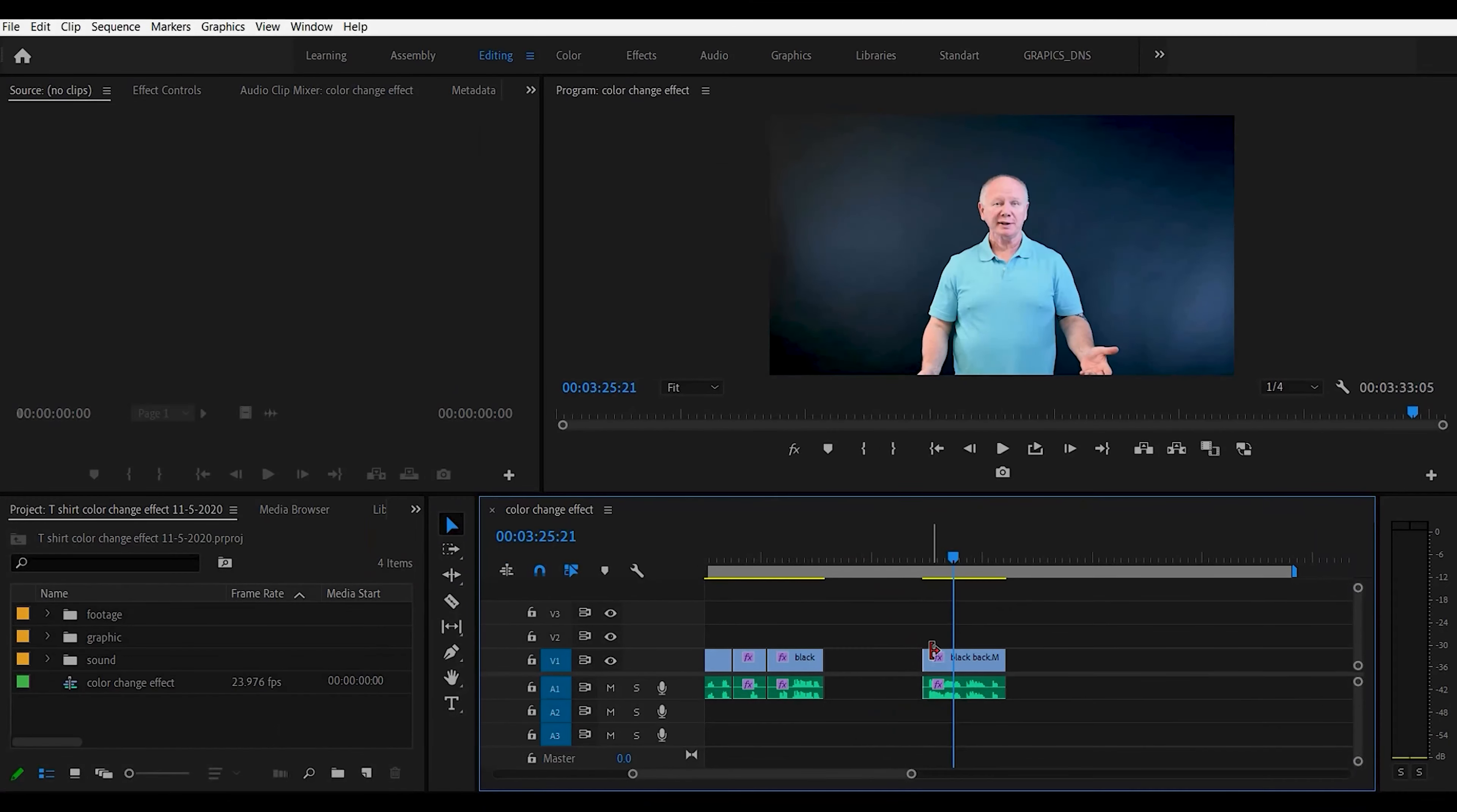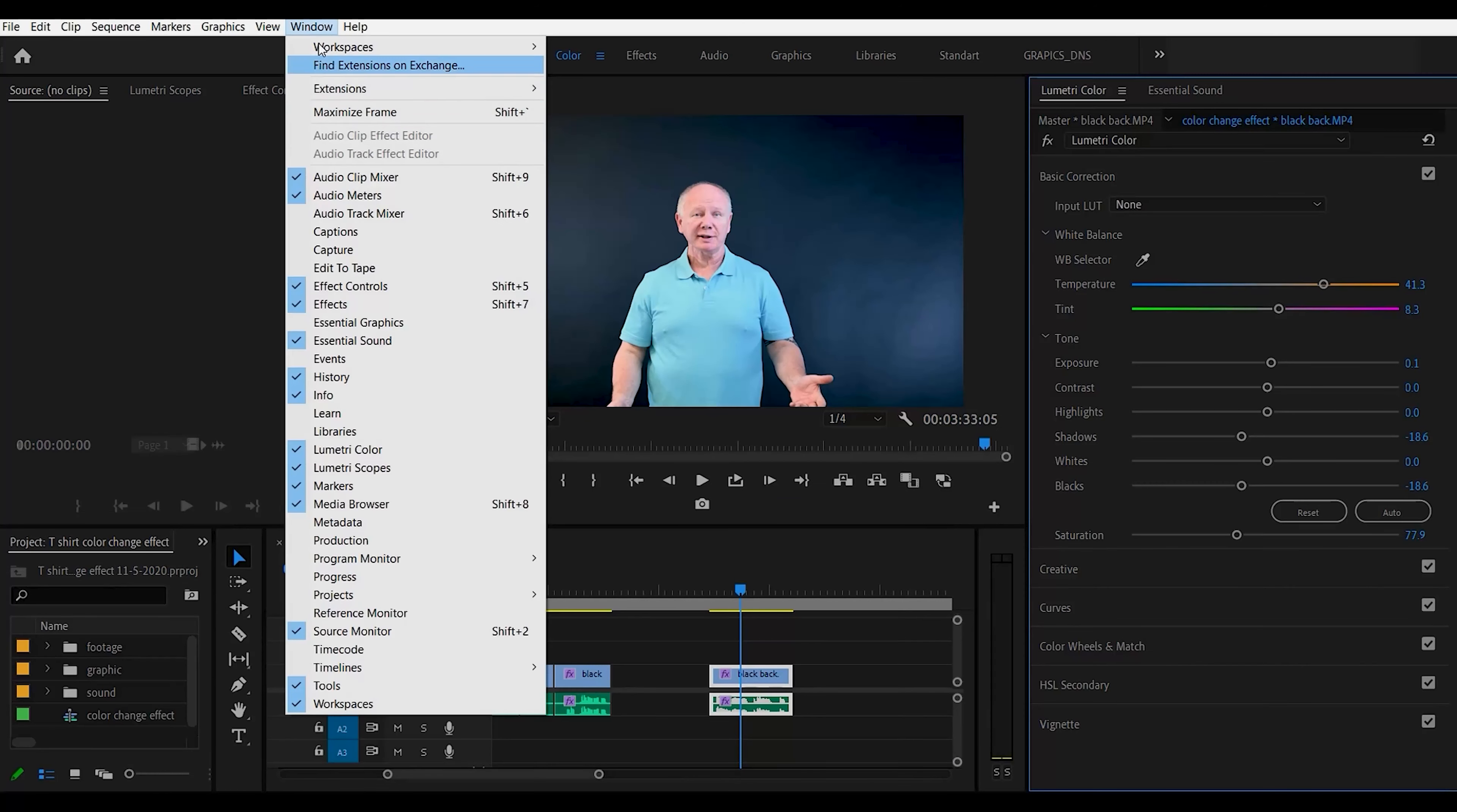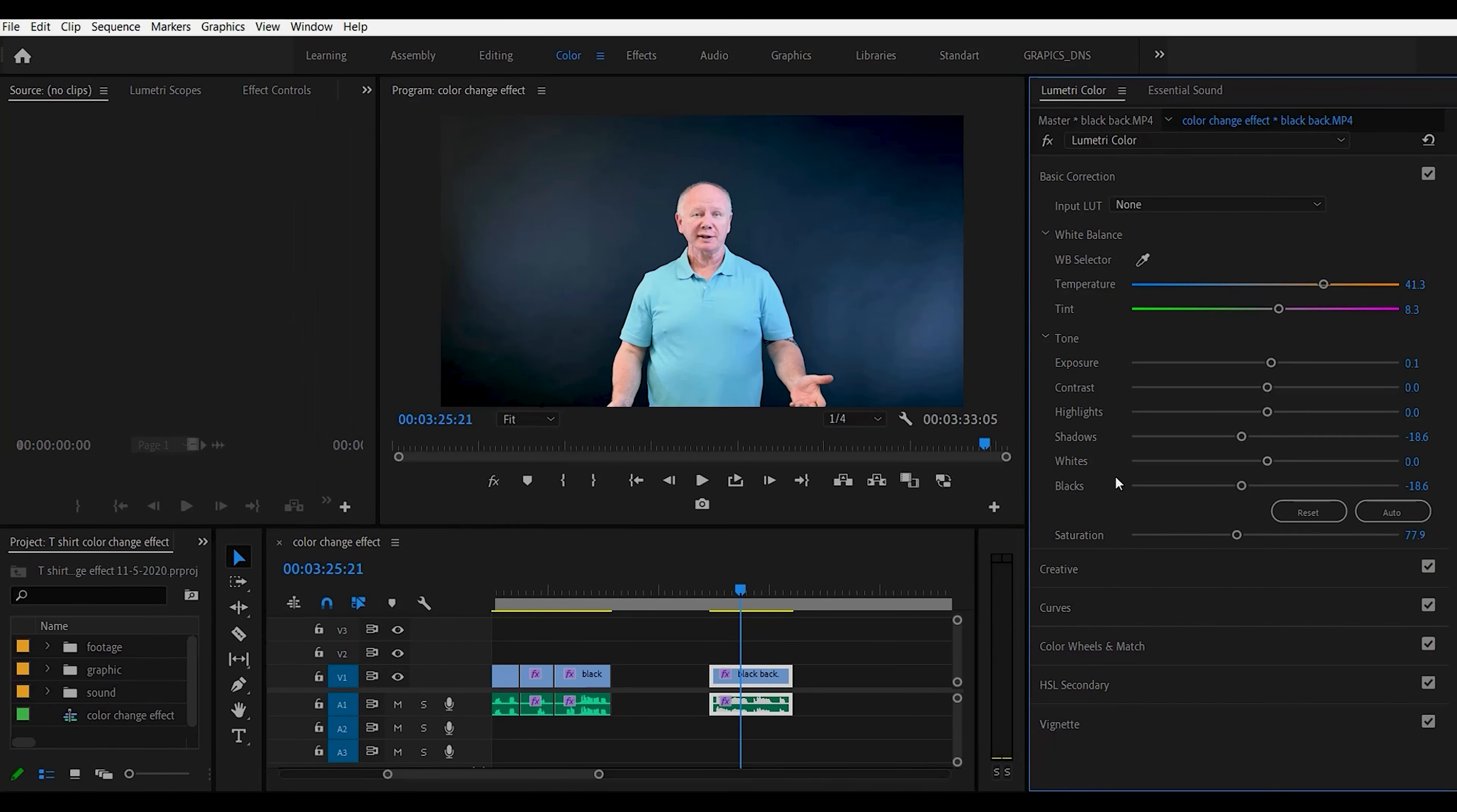So let's start off by dragging a clip into our timeline and then go into the Lumetri Color panel. You can choose Window and go to Lumetri Color and then it will pop up on the right here. From this panel we're going to go to HSL Secondary tab.